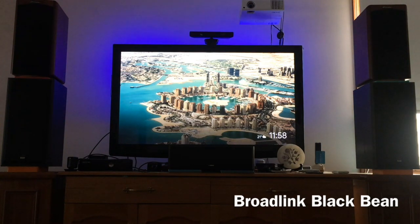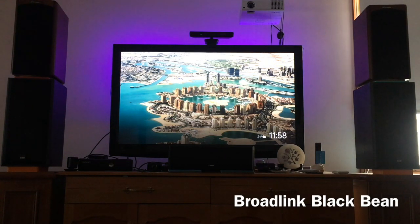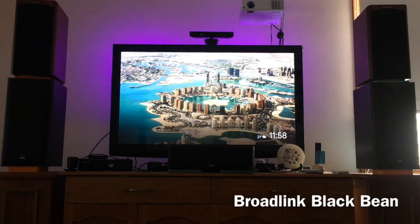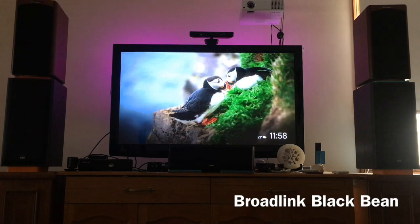OK Google, time for music. That was a mistake — this is what I talk about with memory. OK Google, music time.